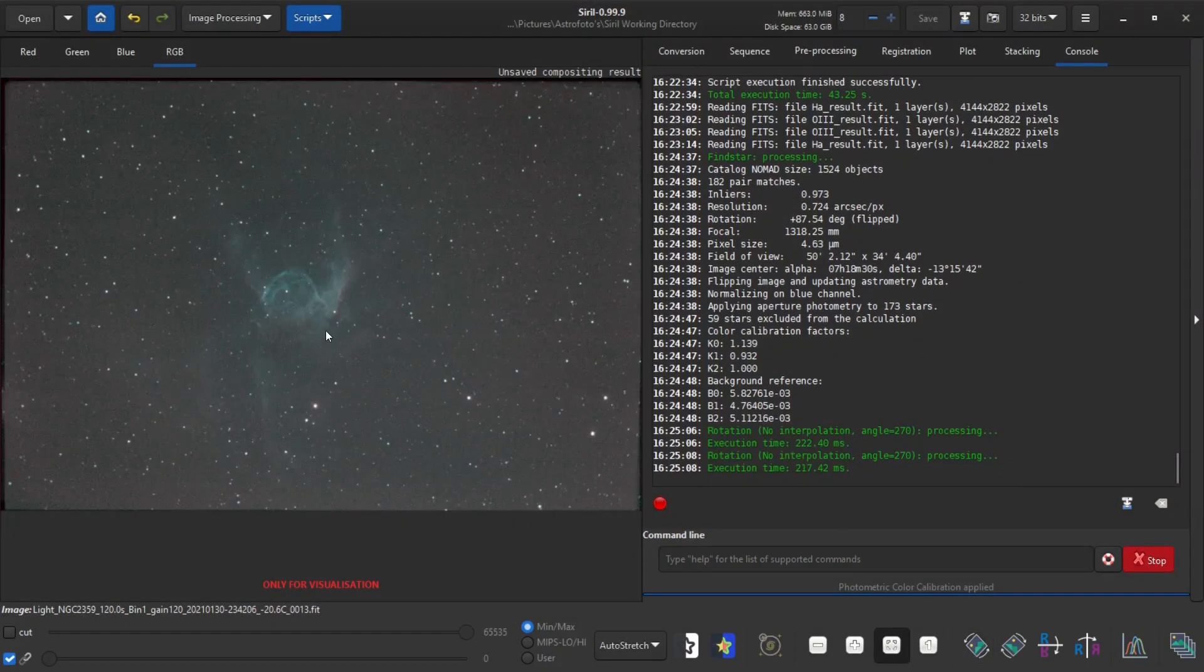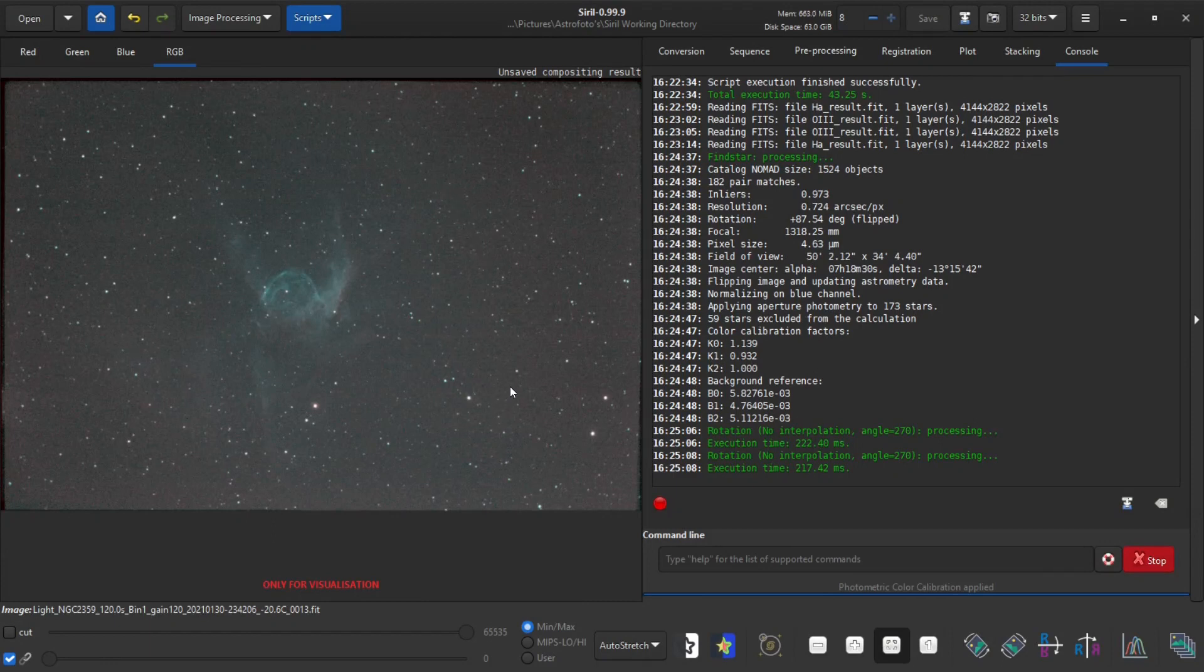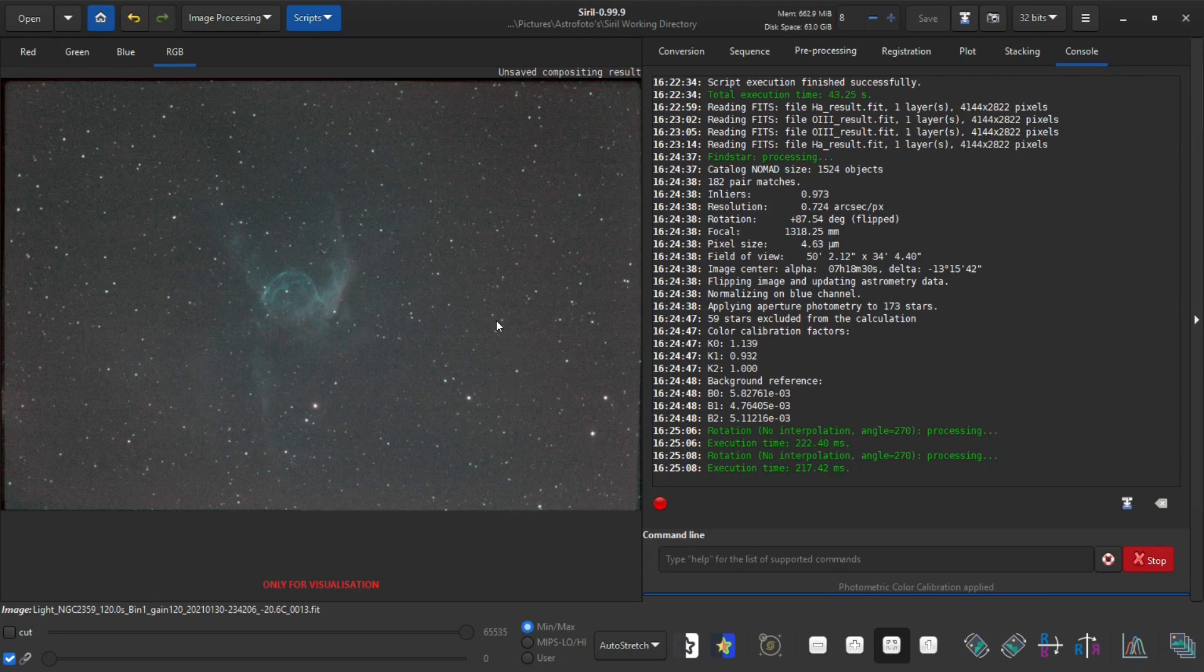And those of you that were really paying attention can now see that the image is flipped as opposed to what I had before.